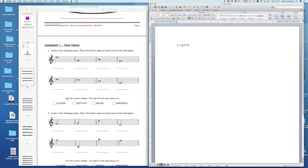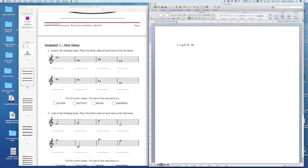Then this one here, this one here the answer is D, etc. And you can do that question. It then says tick the correct answer, the type of note used above is. Well, obviously you can't tick anything, but the answer for that is semibreve. So once you finish off writing in your letters of the alphabet, you will just write the answer. And that's you finished question one.